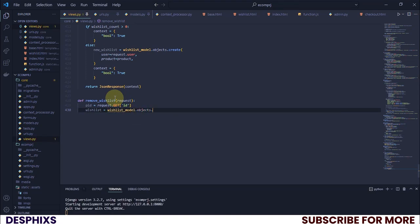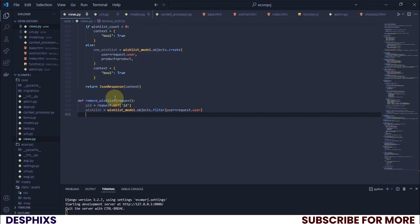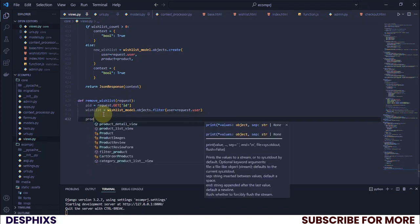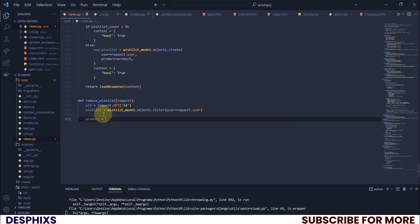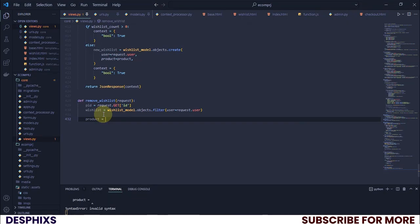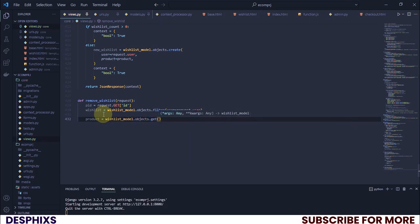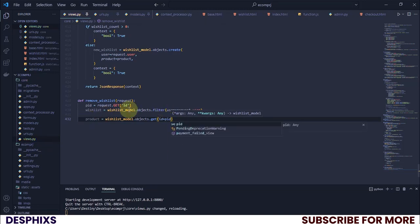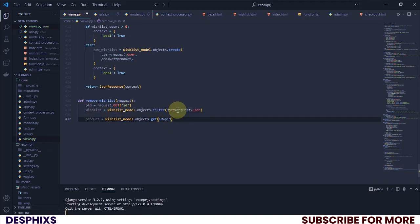I'll filter where `user` equals `request.user`. Then I want to get the specific wishlist item I want to delete, so `wishlist_delete` will be `WishlistModel.objects.get(id=pid)` — where `pid` is the ID we have from the request.